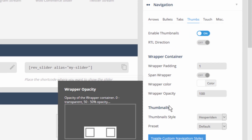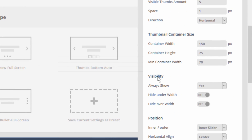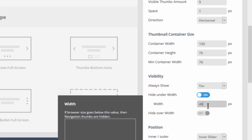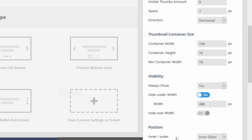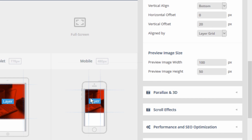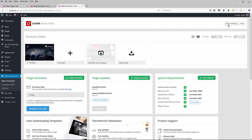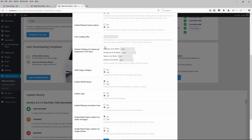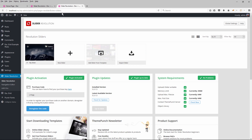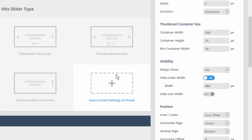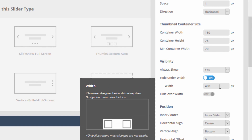For the thumbnails, let's scroll down to these options found right under visibility. Let's choose to hide this under width, turn that on, and enter 480. I'm choosing 480 because that's our breakpoint for the smartphone custom grid size. If you remember from part 1, the breakpoint is set in the global settings for the plugin under default settings for advanced responsive grid size. So I'm going to use 480 and hide the thumbnails under 480 pixels of screen size.